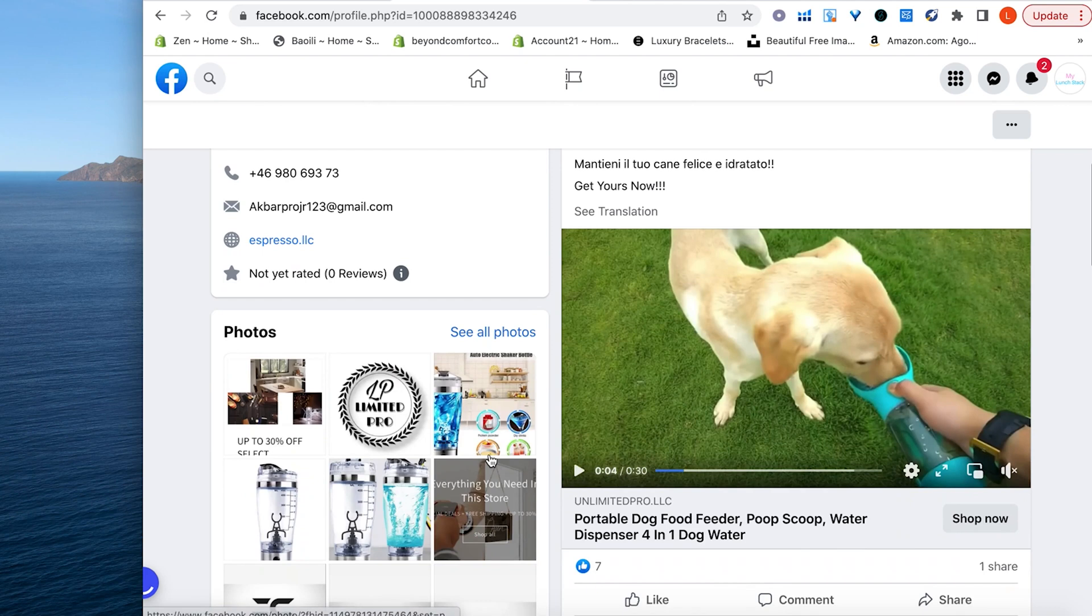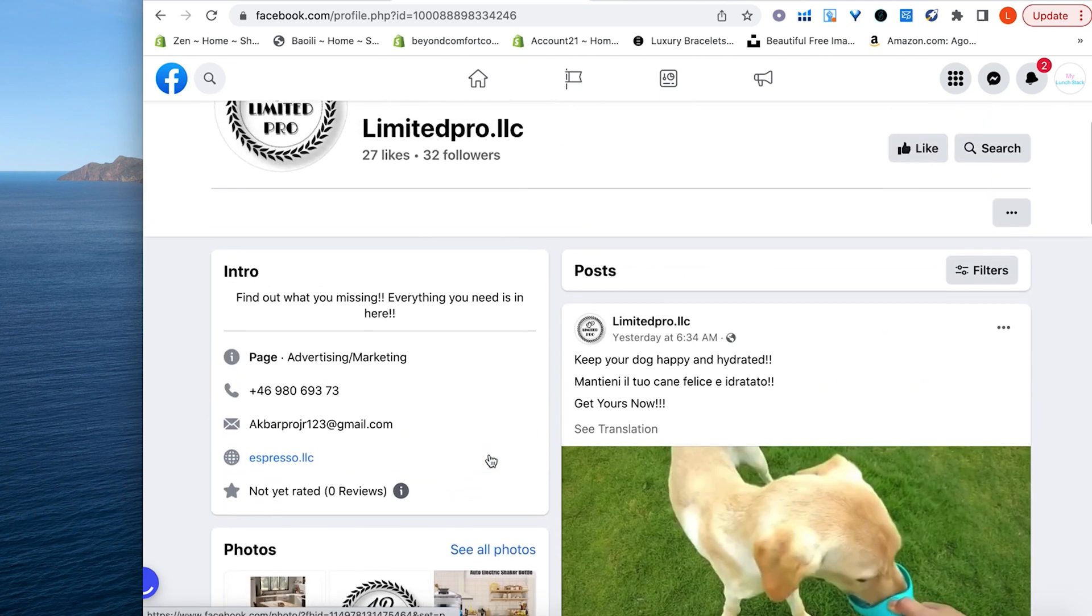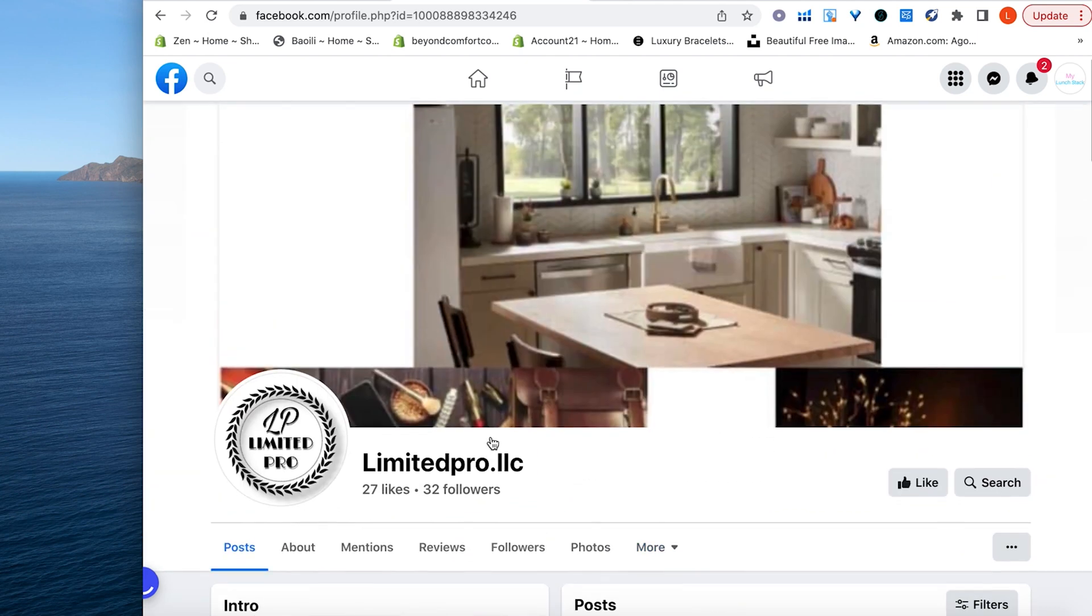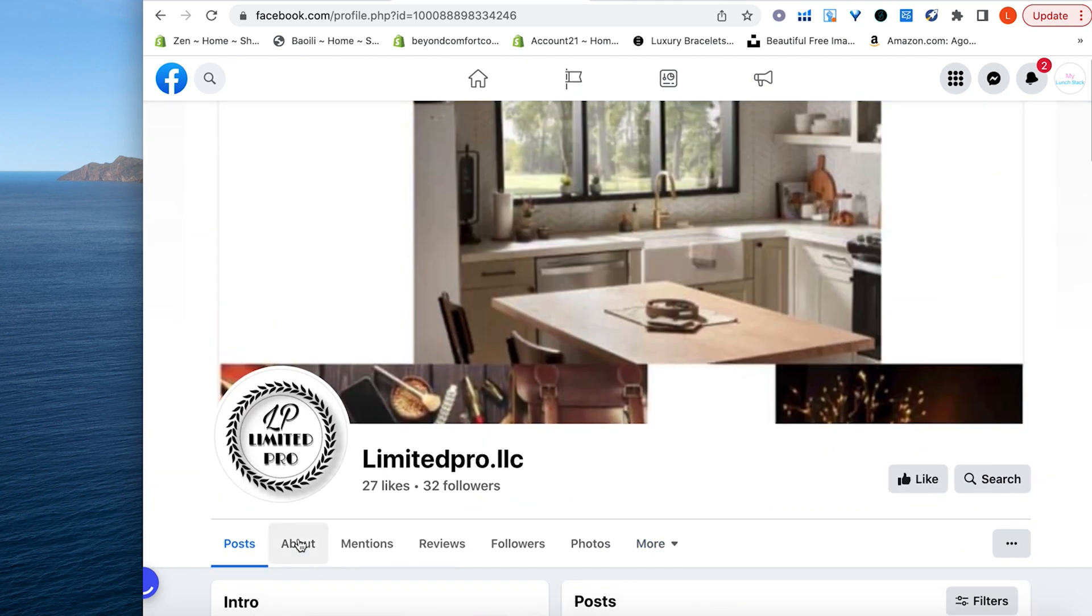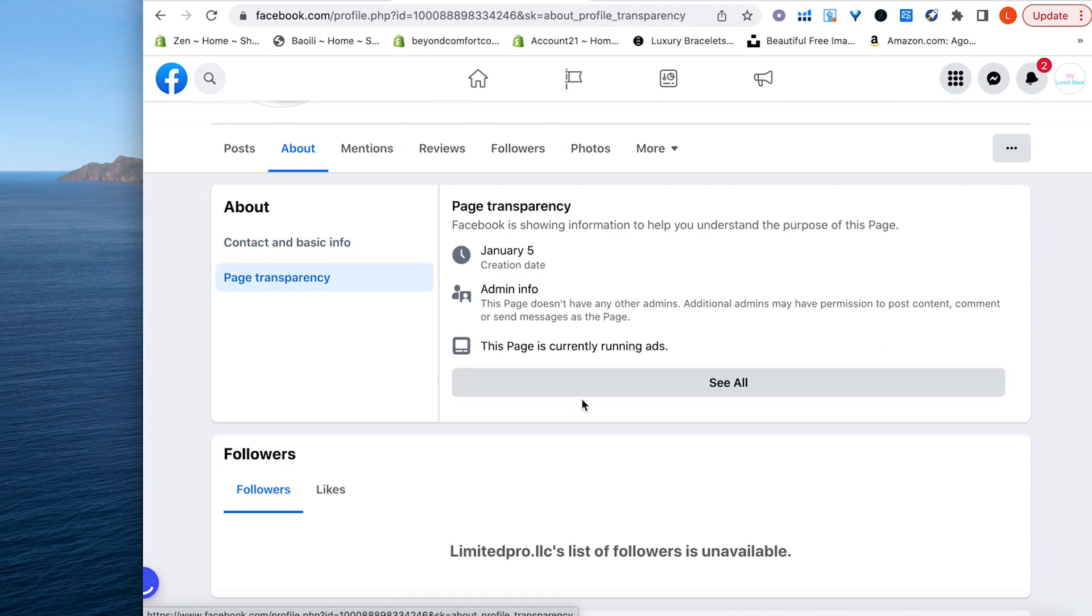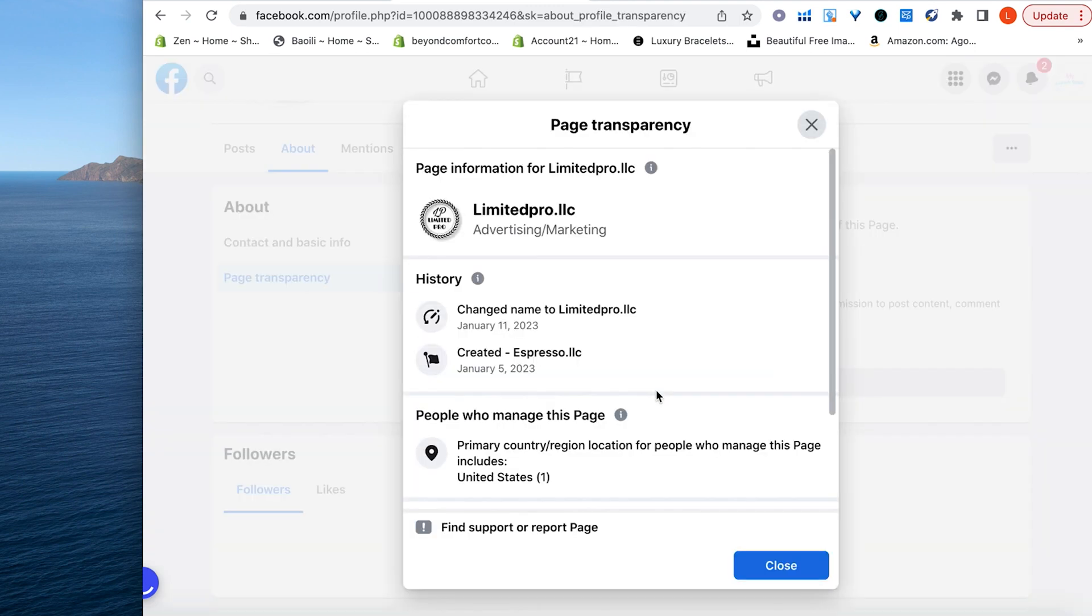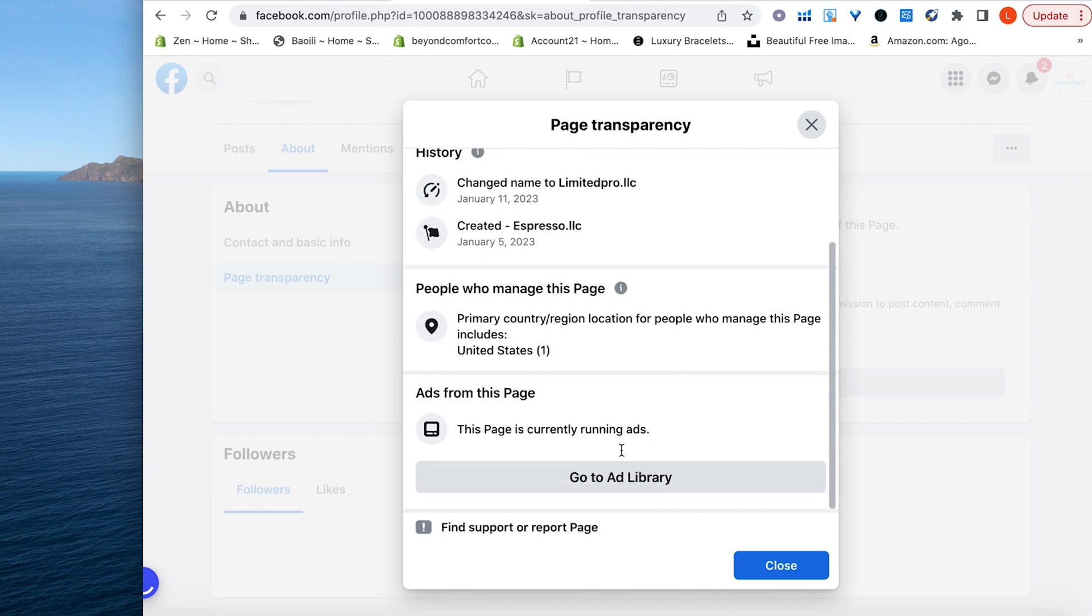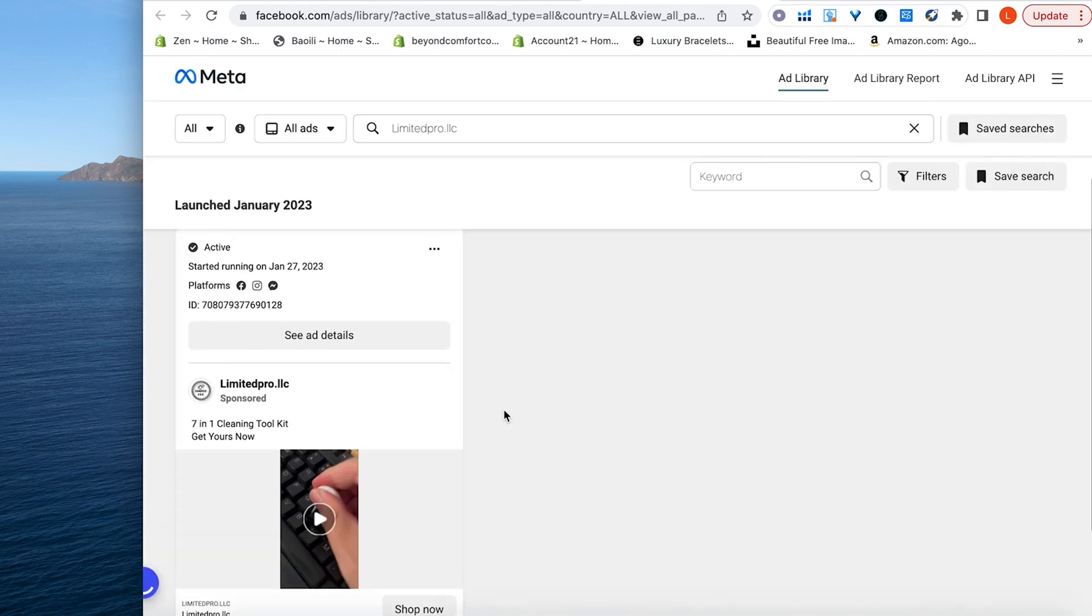Now, something that's good about Facebook is you can go to their About section, go to page transparency, and you can see this page is currently running ads. So now you can go to see all, go to their ad library, and you can actually see the ads that they're running. And you can get a ton of inspiration by doing this.